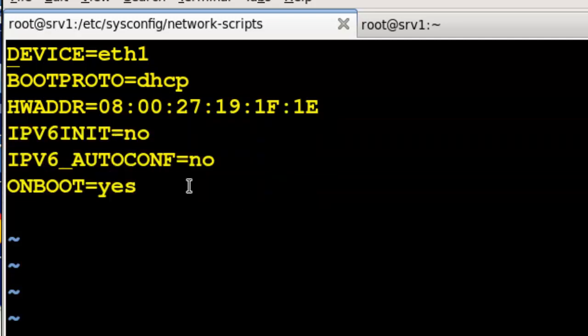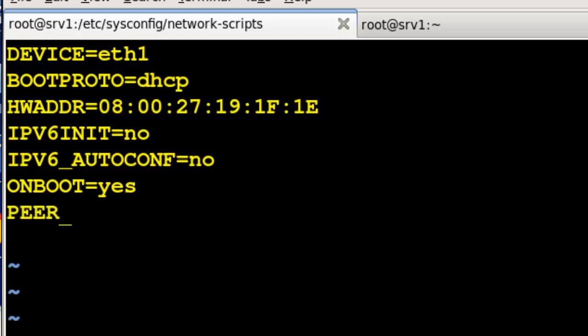Now on this one, later on, we'll be adding some parameters like PEERDNS equals no. We won't do that right now because we don't want to shut that off, but later on when we become a DNS server, we'll do that so we're not getting DNS information from the DHCP server who's giving it to us.